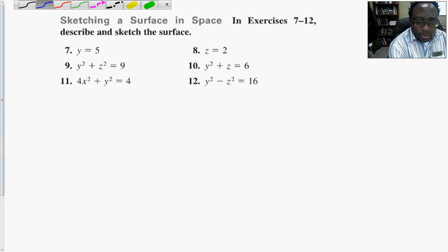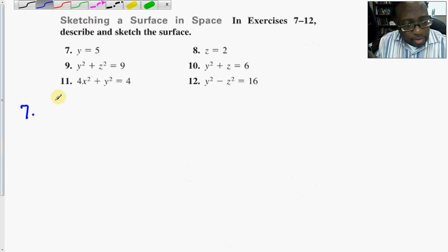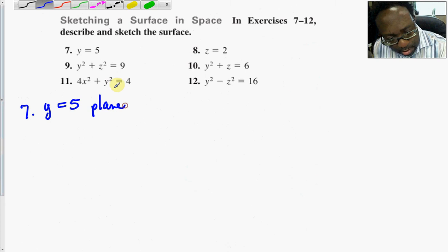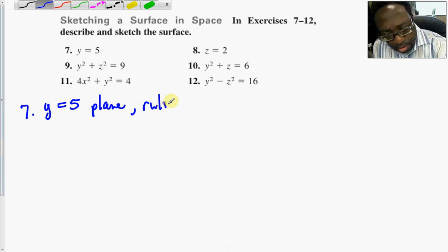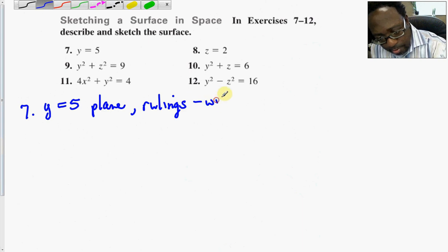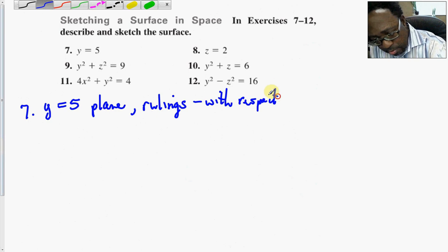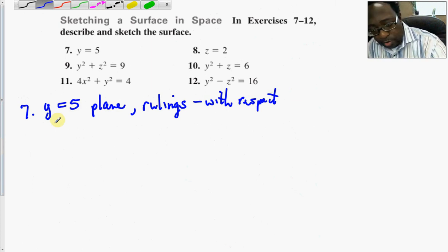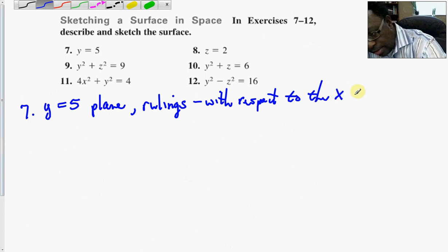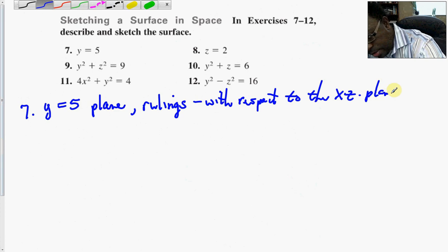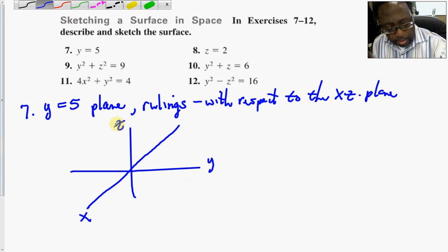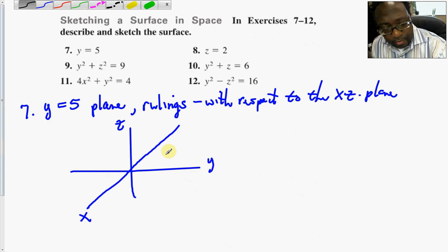Now we consider surfaces and are asked to graph and describe what they are. Number seven: y equals 5 is a plane. Its rulings are with respect to the variables omitted in the equation — x and z — so with respect to the xz-plane. We find y equals 5 and draw a plane there.